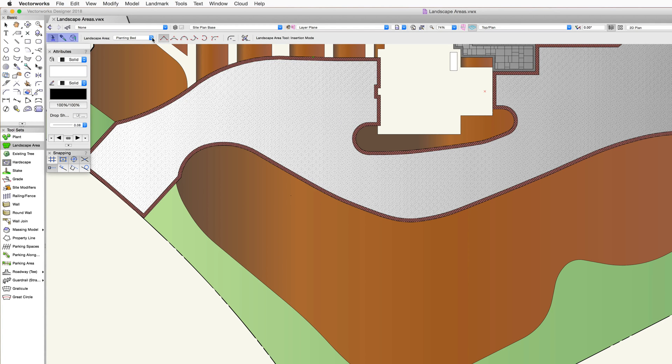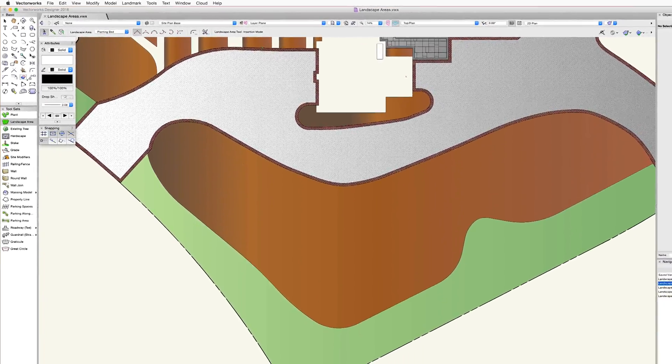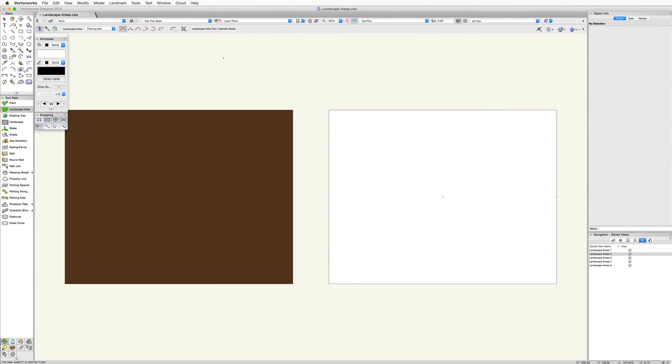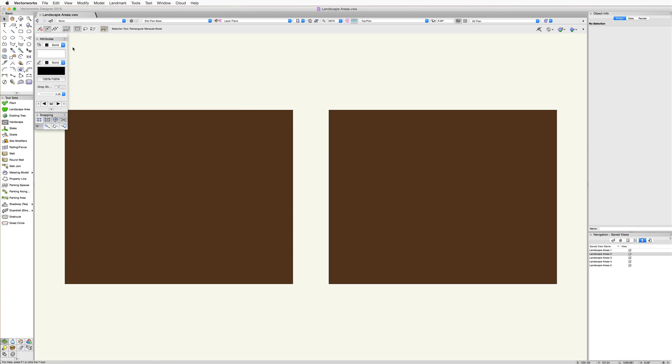The first modes we see in the toolbar are similar to the plant tool. We have three initial modes: insertion, pickup, and bucket modes. The pickup and bucket modes are used to pick up settings from other landscape areas and apply those settings to a new landscape area. We will cover the landscape area settings and the use of these modes in more detail in another chapter.